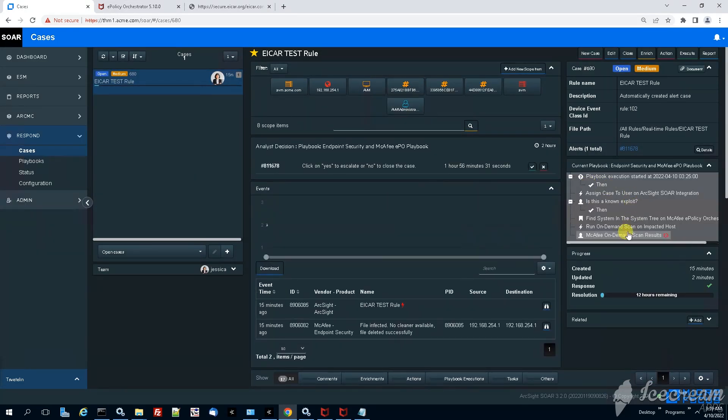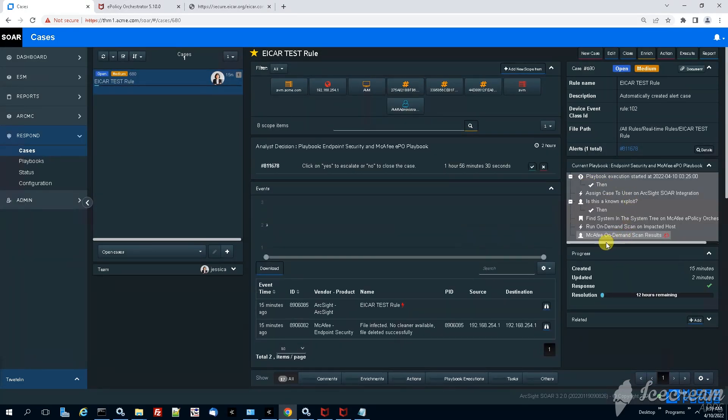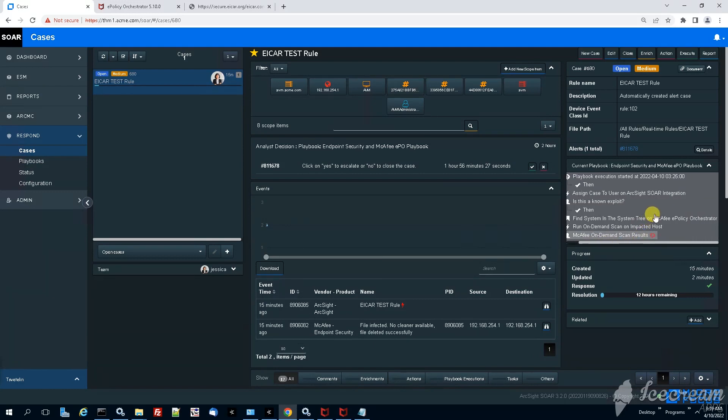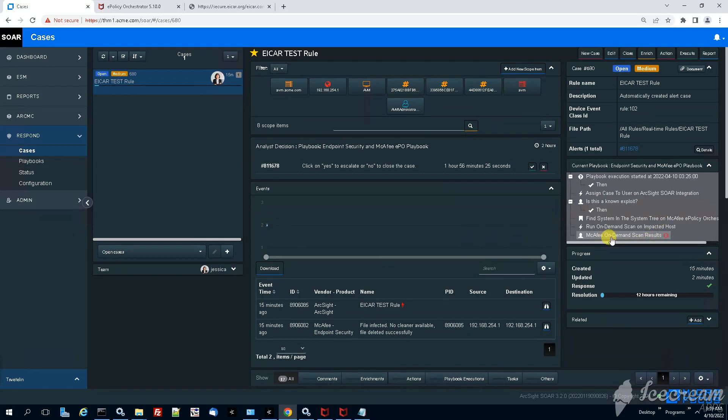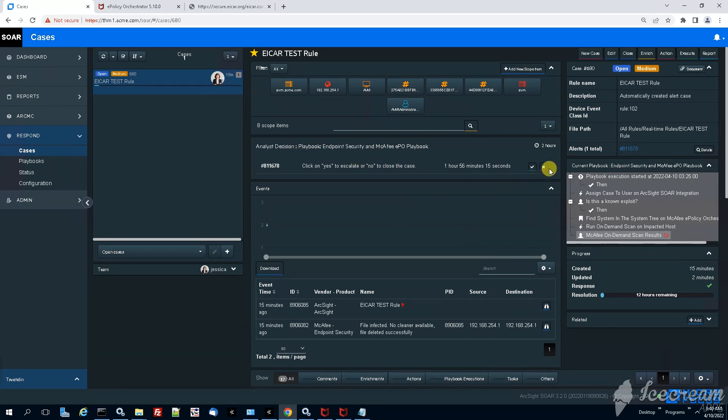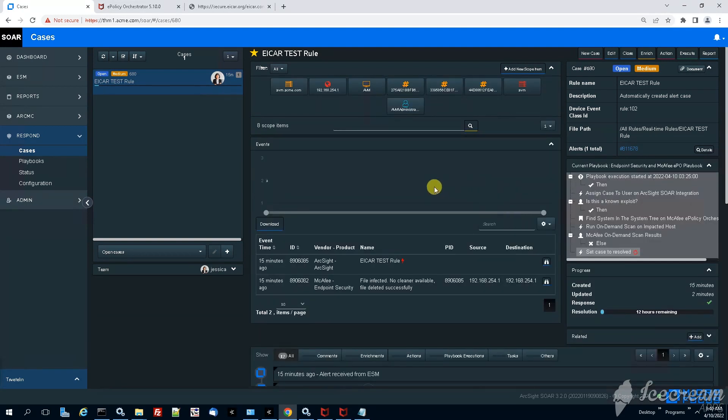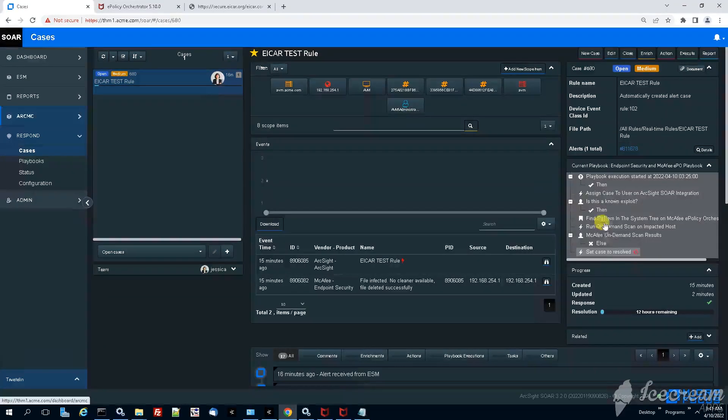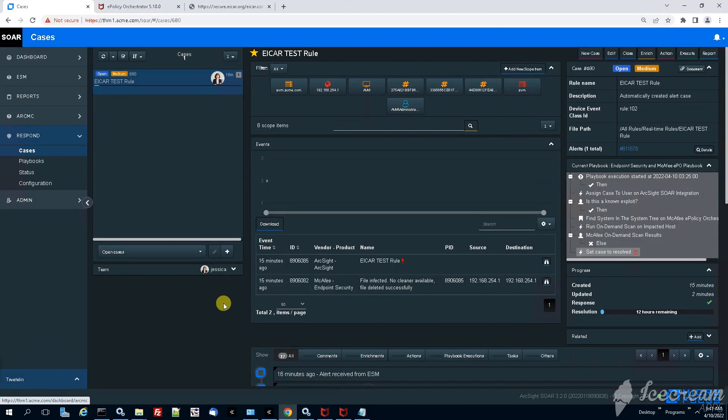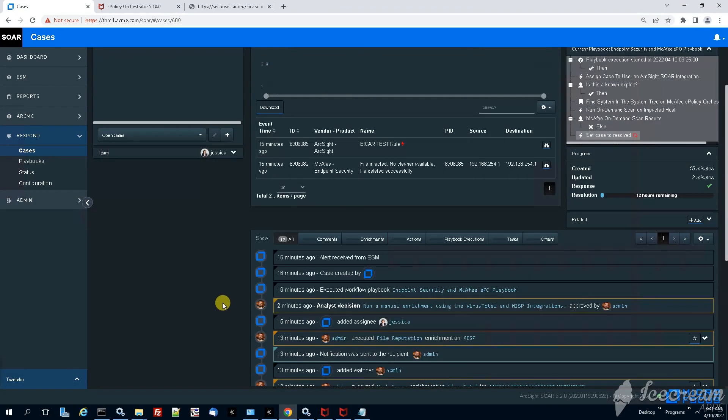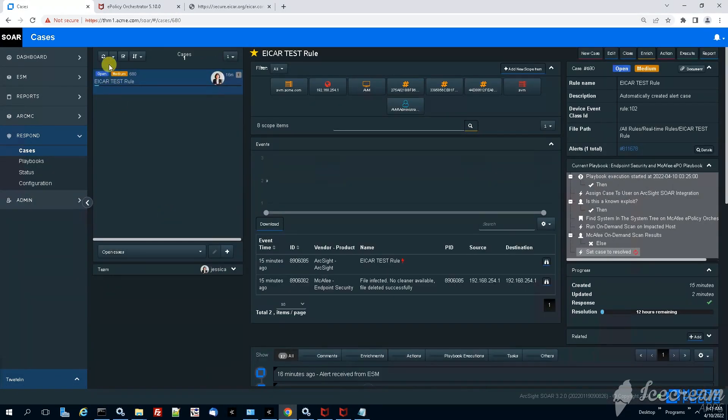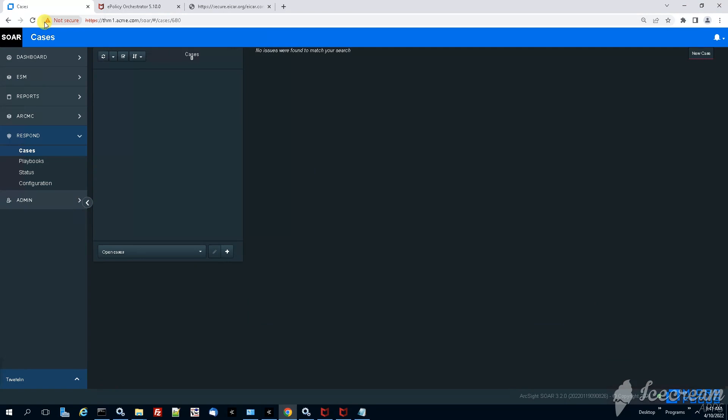And then we can see the playbook that was executed. Okay so both the McAfee enrichment and the McAfee actions were successful. So the last thing, the last question in front of Jessica is to decide whether if she wants to escalate the case for further investigation or simply to close it. Now we can just click on no, we want to close the case. Okay and after that this case will be closed. You see after refreshing the case is disappearing from the queue. And that was pretty much the example that I wanted to do. So thank you very much for watching.